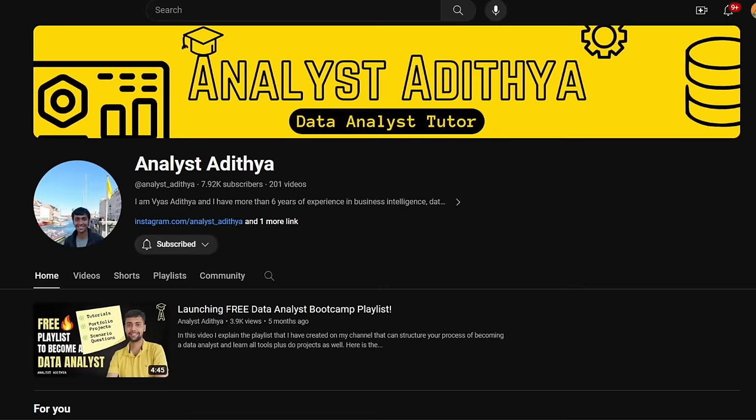I also run a YouTube channel named Analyst Aditya — the link is given in the description. Here I have posted end-to-end videos on SQL, Python, web scraping projects, Tableau, Power BI, and also tips on how you can build your resume, leverage LinkedIn to get a job, and tips around interviews and building your GitHub profile. So let's get started with the project series.